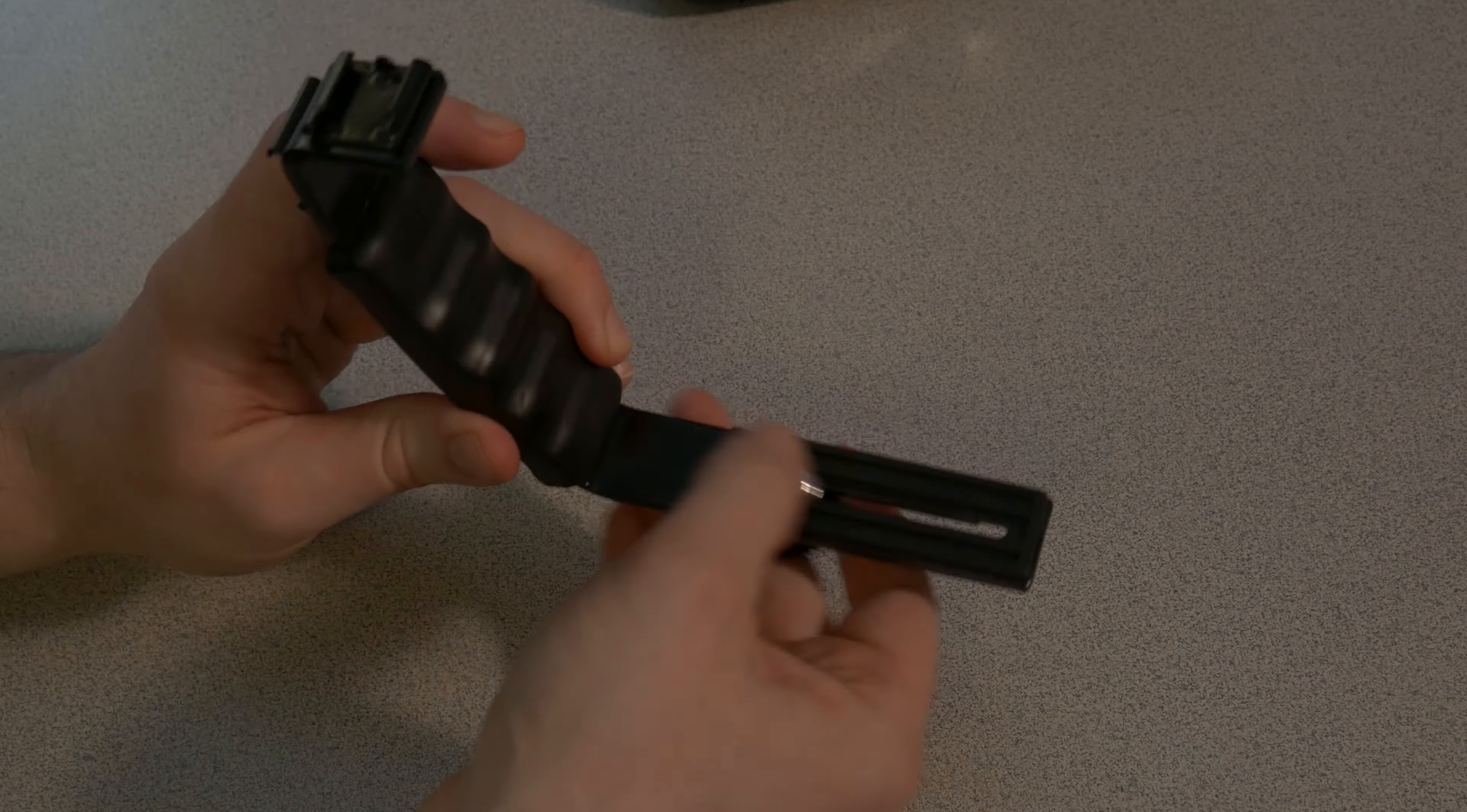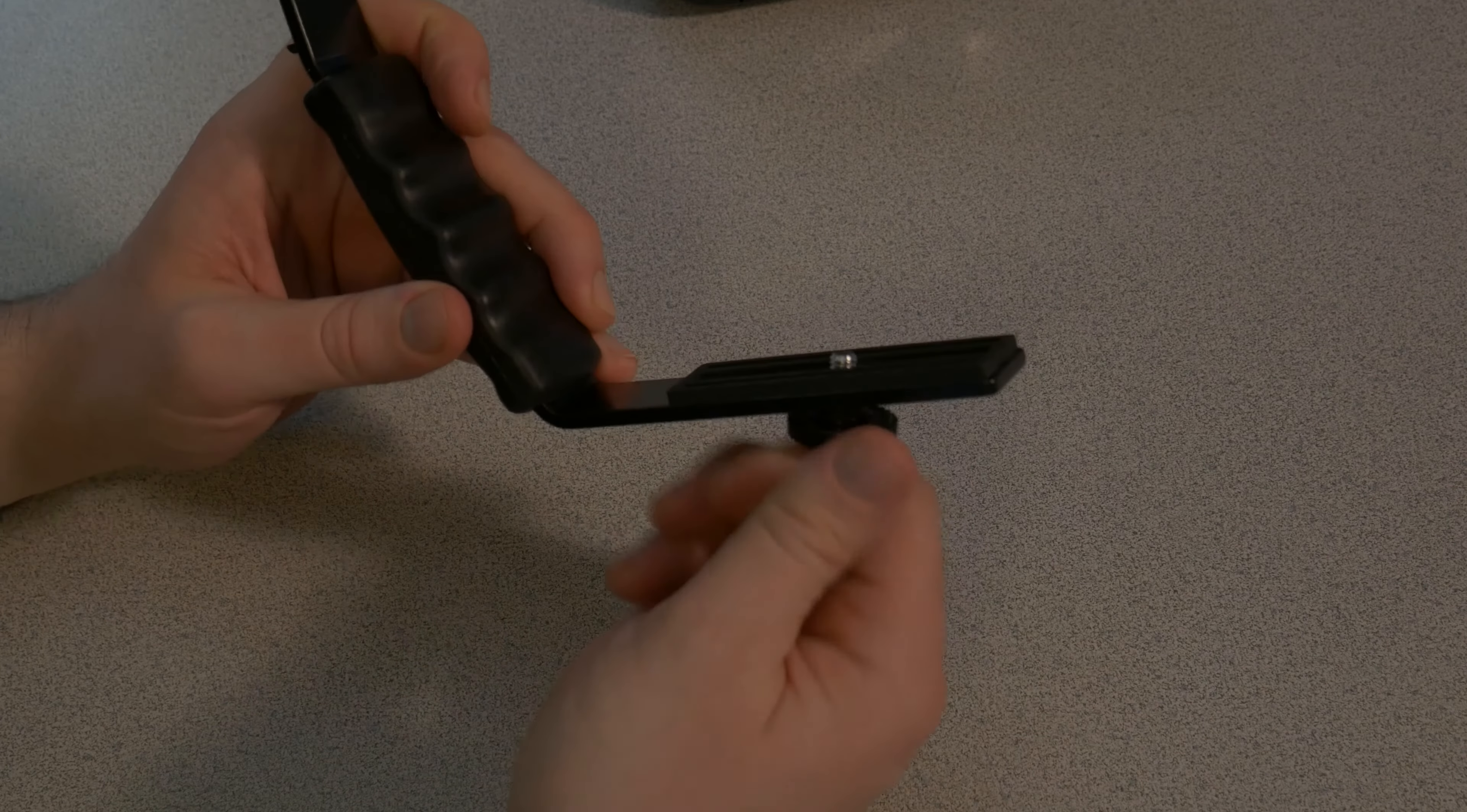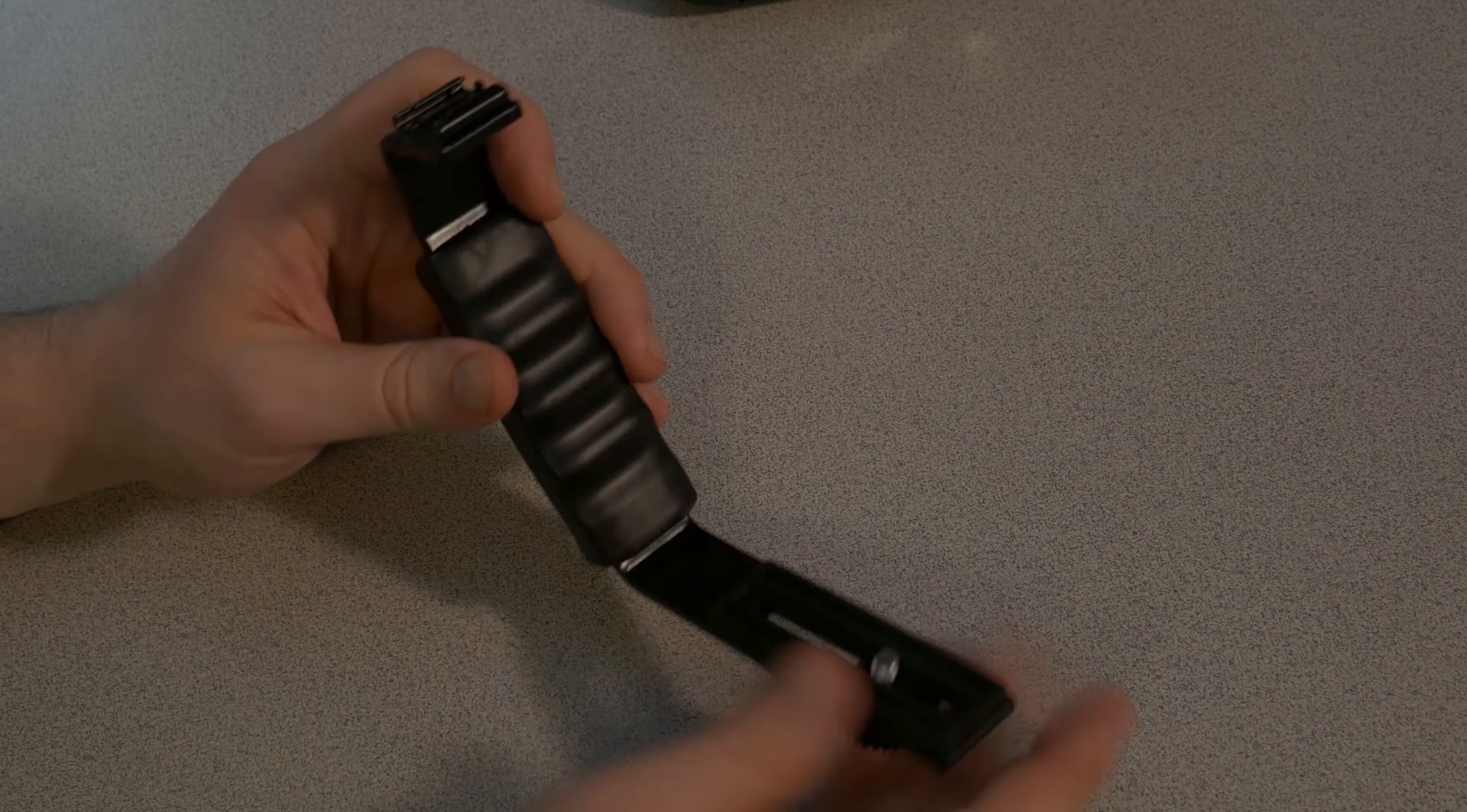This is where you would, of course, put your camera. You can position it however you want. Lock it down. This is sort of a rubberized material here to keep it nice and secure.